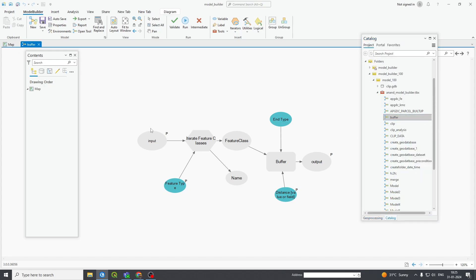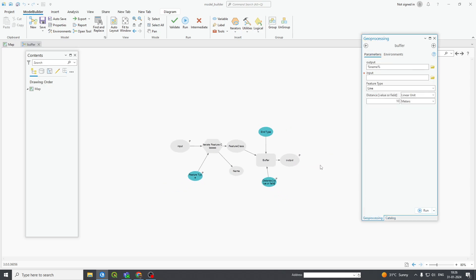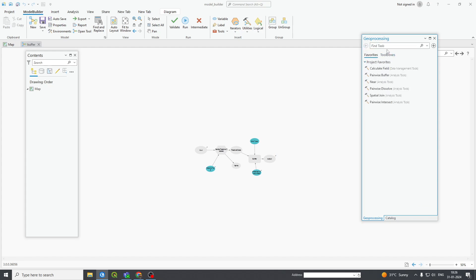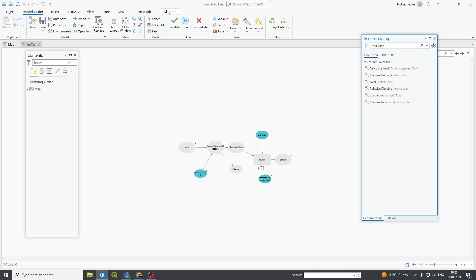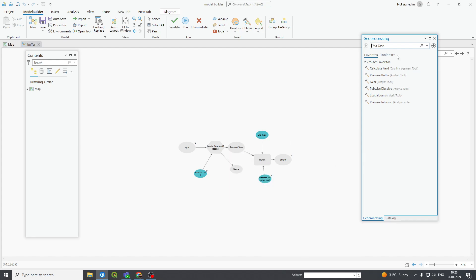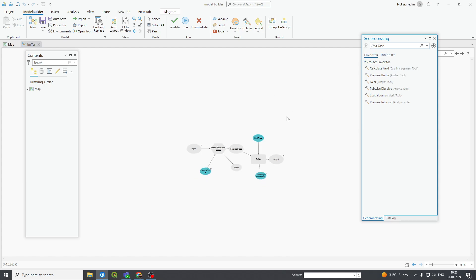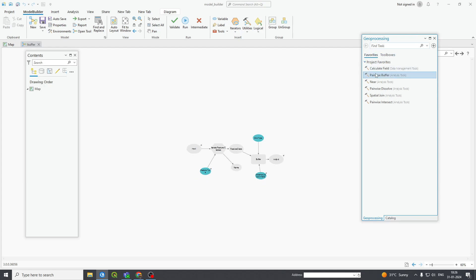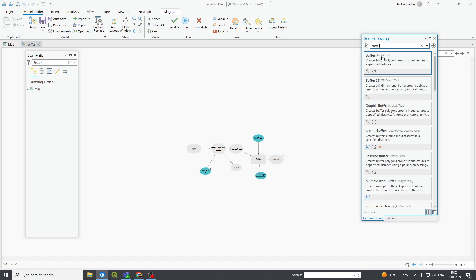Here what I have done is I have taken two tools. First, go to Geoprocessing and go to the Buffer tool — we have to take this Buffer. Second, I have to iterate it over the feature dataset. I will explain how this buffer is working. Just go and type 'buffer' and drag and drop it here.